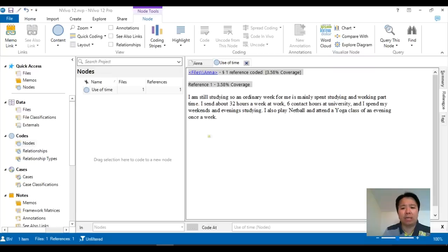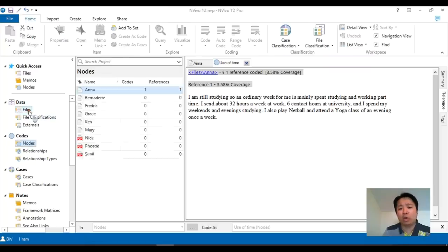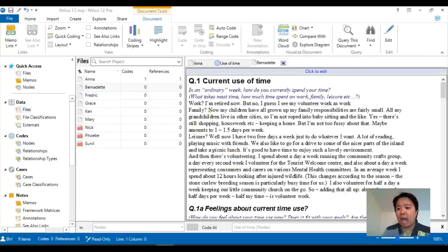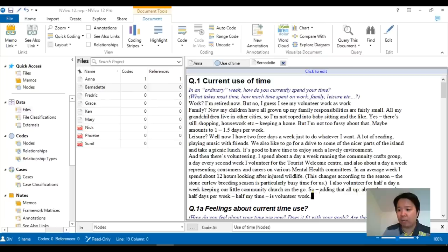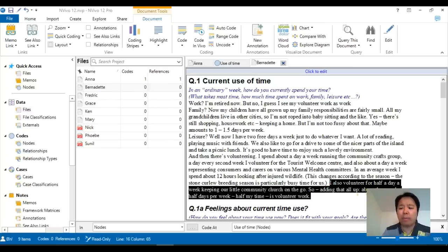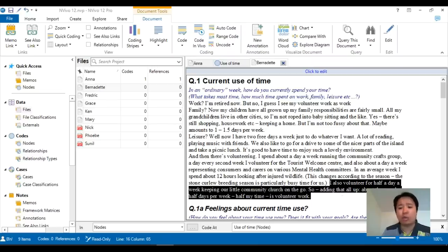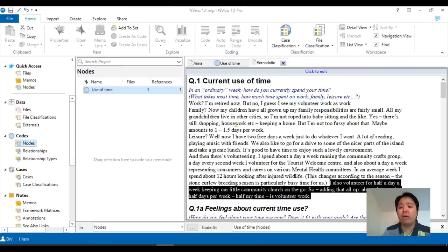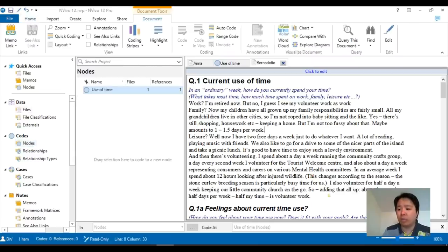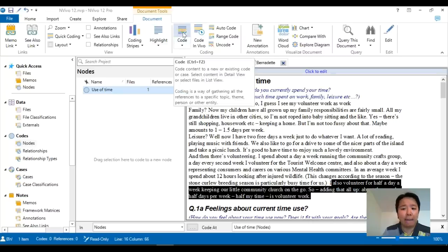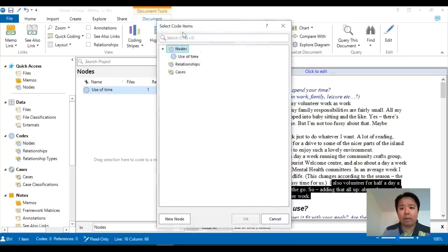And the idea really is so that when we look across our data, let's say we go to Bernadette, and you're looking across the data and realize that yes, she also said something in relation to how she uses her time. And we want to put this text or bits of the text together with what we have done for Anna. Now, the option which I'm going to use is the same one. So using the tab at the top, click on code.